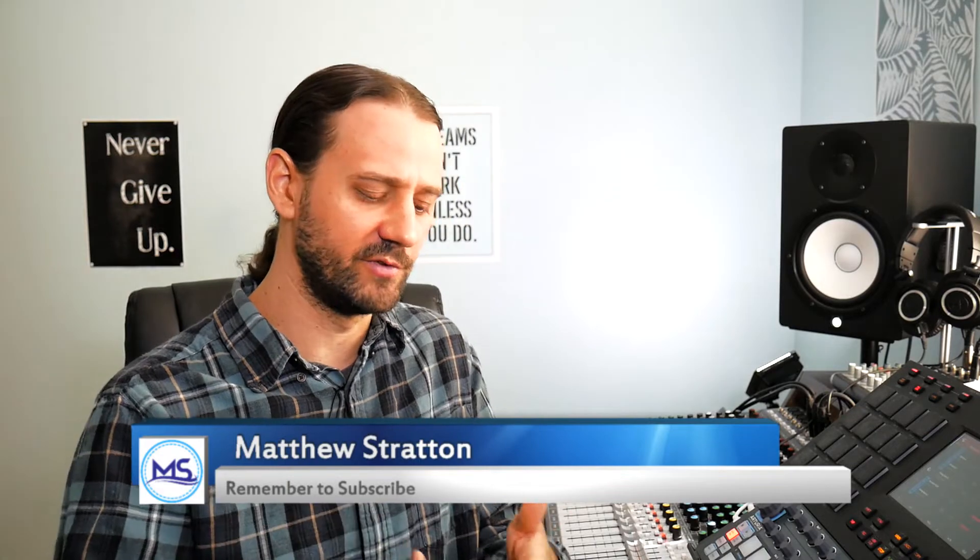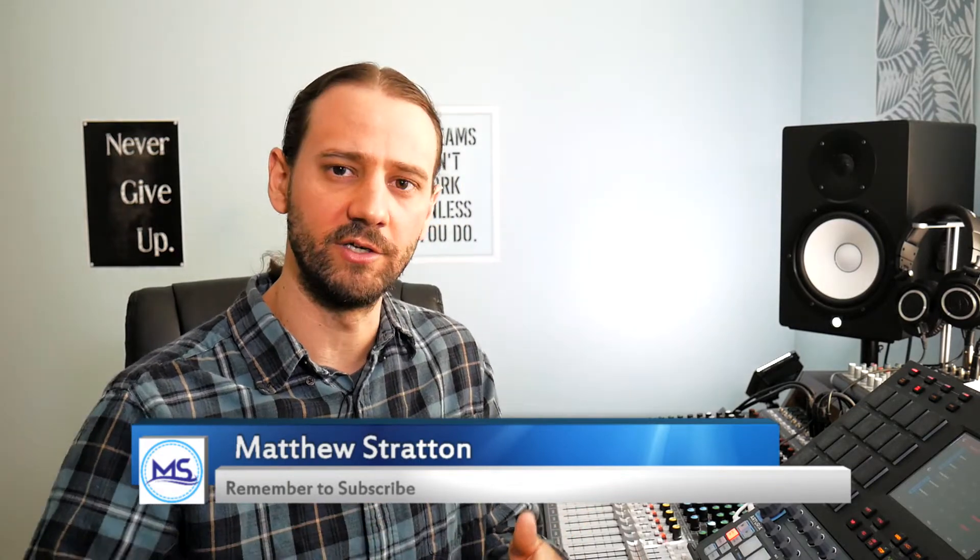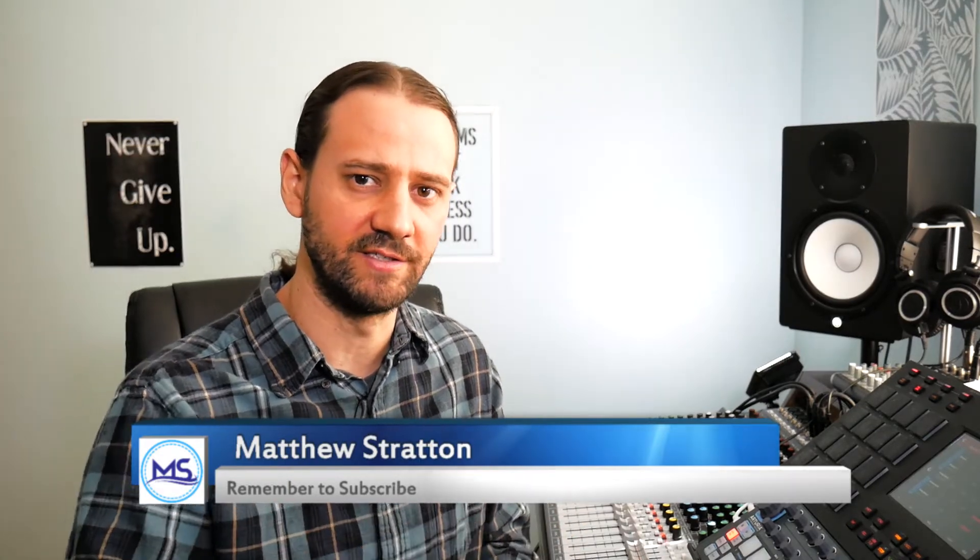What's up everybody, my name is Matthew Stratton helping you create music on this channel. I do setup videos, reviews, tutorials just like this one. If you're new here consider subscribing.